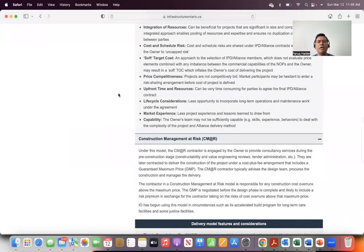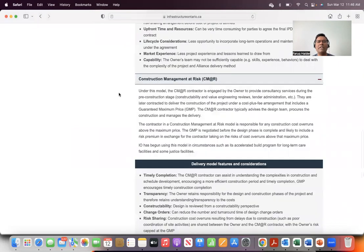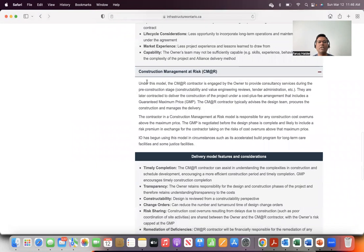but I will focus on one particular model, which is Construction Management at Risk, or CM at R.